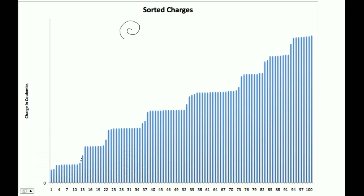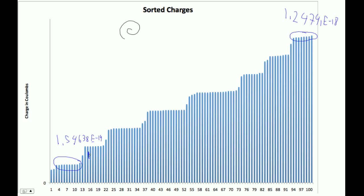So this step right here, we're going to take this step here and this step here. And what we've done in Excel is we've averaged those steps. This step here is 1.24741E minus 18. And this step down here is 1.54638E minus 19. Notice that there's 1, 2, 3, 4, 5, 6, 7 upward transitions.